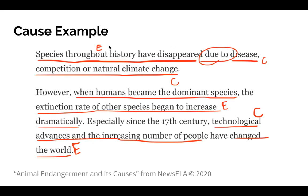So looking at the effect, it says species throughout history have disappeared. That's the main idea. So this paragraph is examining the causes of why animal species have disappeared. If you look at the rest of the paragraph, it examines those causes.